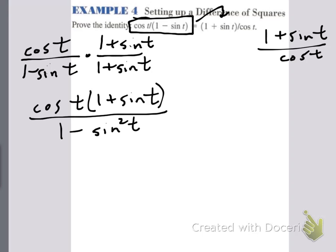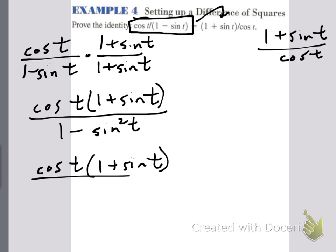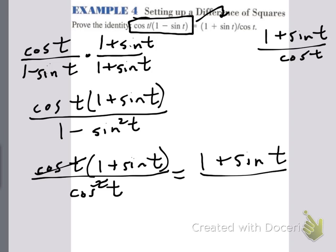Now, 1 minus sine squared t is cosine squared t — because cosine squared plus sine squared is 1, so moving the sine squared over gives us that. So on the bottom it's now cosine squared t. The cosines cancel, and look what I have left: (1 plus sine t) over cosine t, which is exactly what the right side is. Basically, they're telling you what the answer is going to be — you just have to manipulate the left side so it looks like the right side. You already know what the end game is; you just have to get there.